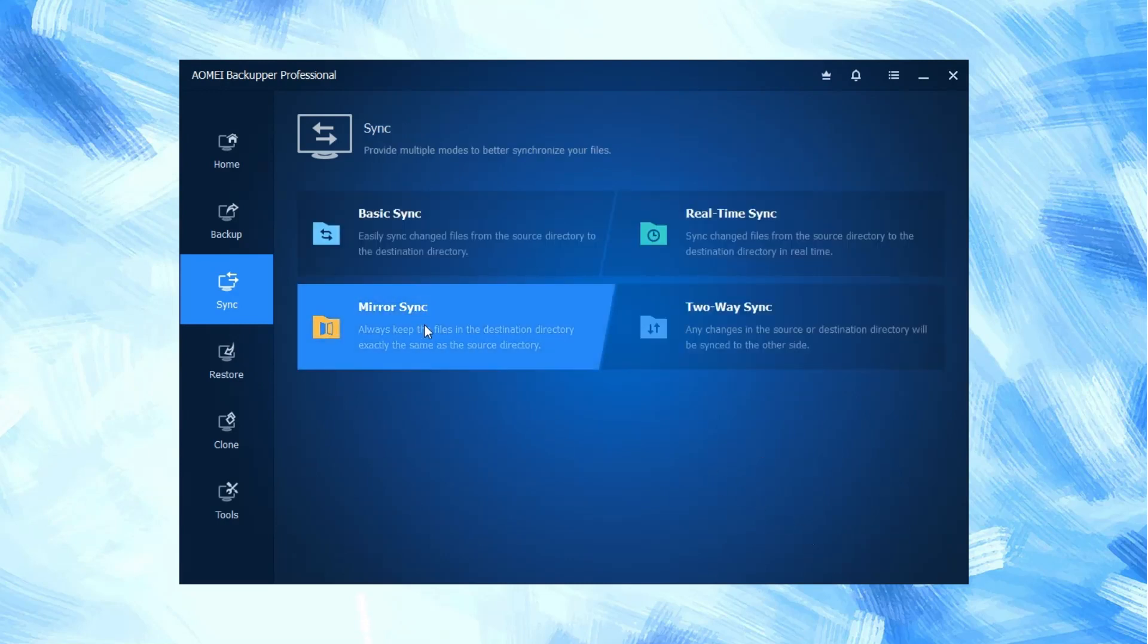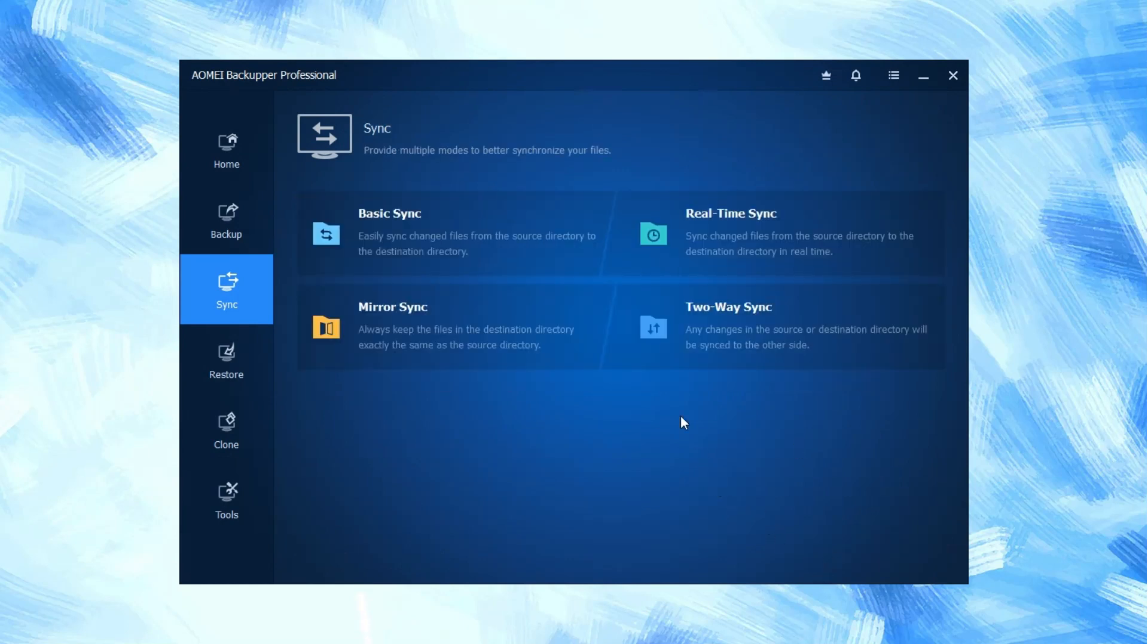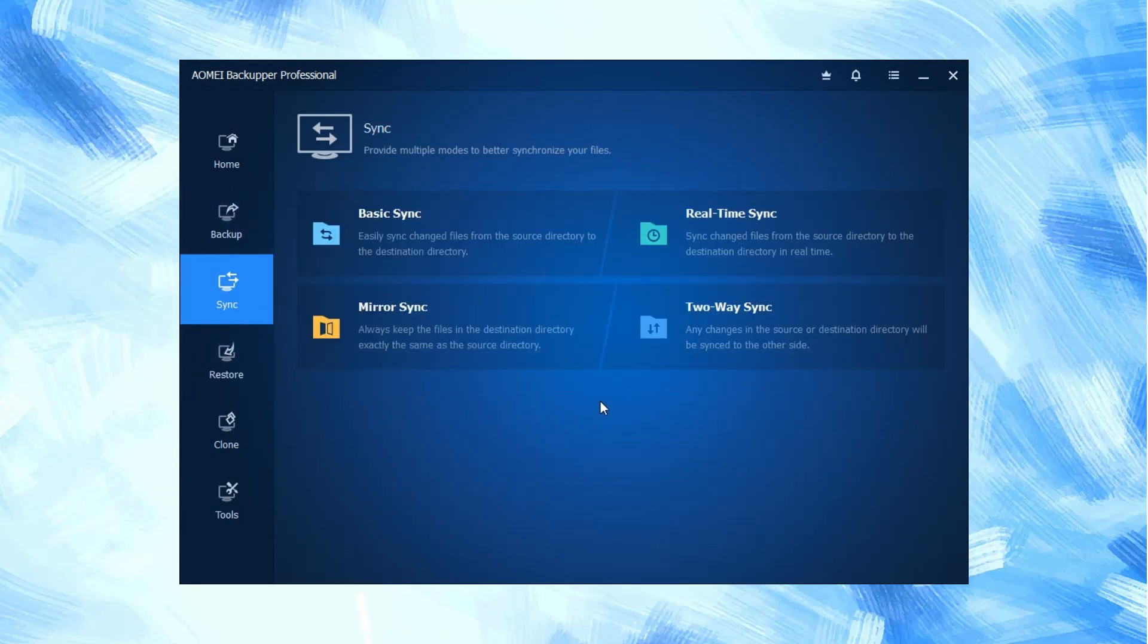Mirror sync always keeps your files in the destination directory exactly the same as the source directory. And finally, two-way sync changes in the source or destination directory will be synced to the other side.